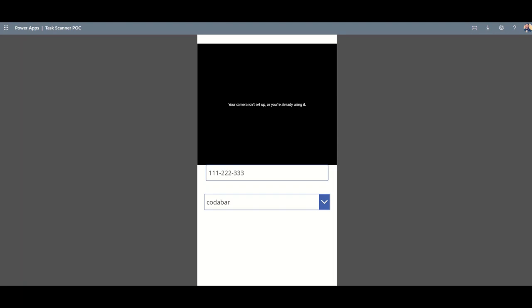It's also been used for things like security guards who need to prove that they've been on site and walked around the premises. There's QR codes on the walls that they scan, and that would log exactly the date and time that that was scanned at, the geolocation of where that was scanned as well, to prove that that check was done at that point in time.